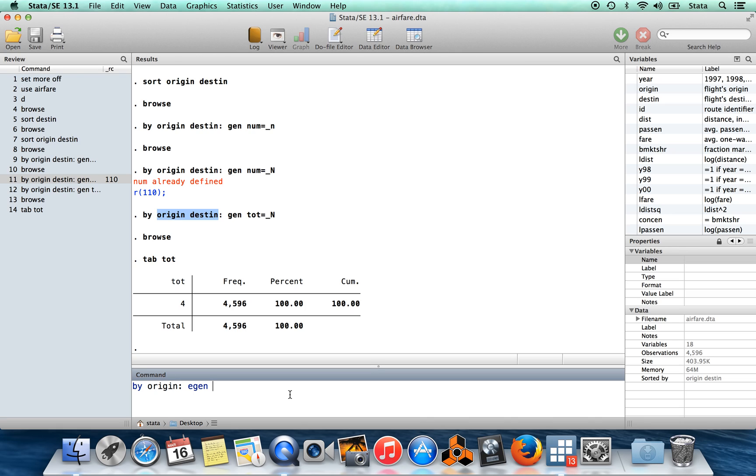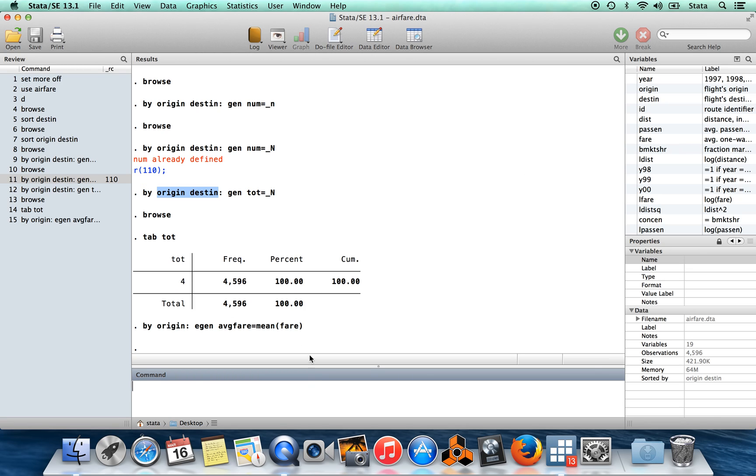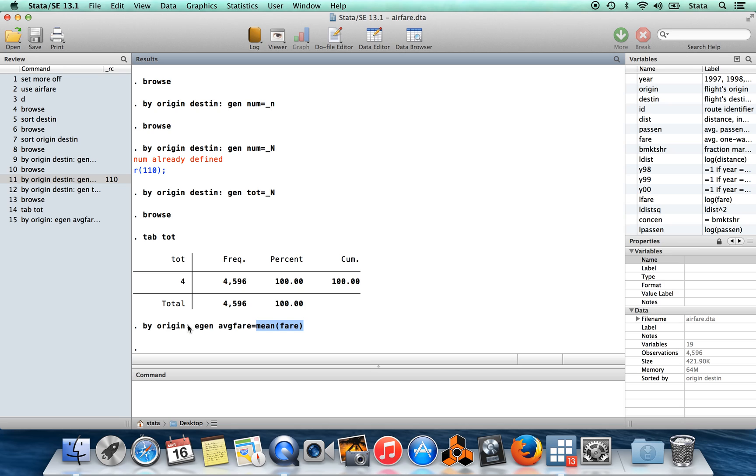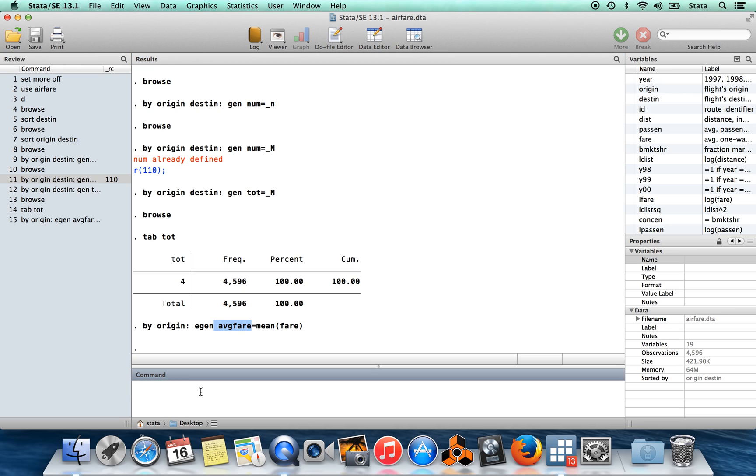So I'm going to create a new variable called average fare, and this can be equal to the mean of the variable fare here, which is the average one-way fare in dollars for that particular route. And what we've done then is we've taken the mean of fare only for each observation, only for the set of observations which have the same origin city. So all flights out of Philadelphia, average fare is going to be equal to the average fare for flights leaving from Philadelphia.